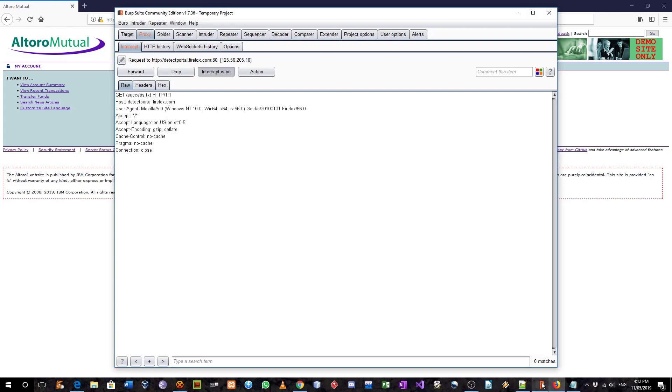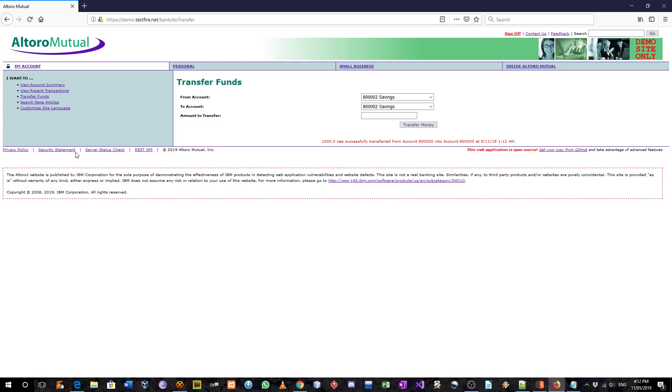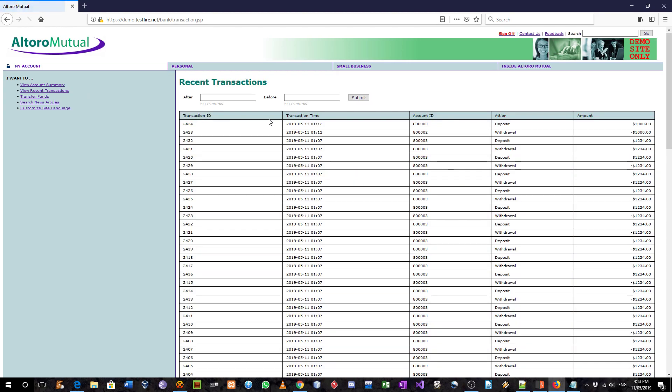So I am going to turn off the intercept now and go to recent transactions. And here we withdrew $1,000 from savings account and deposited $1,000 to the checking account.